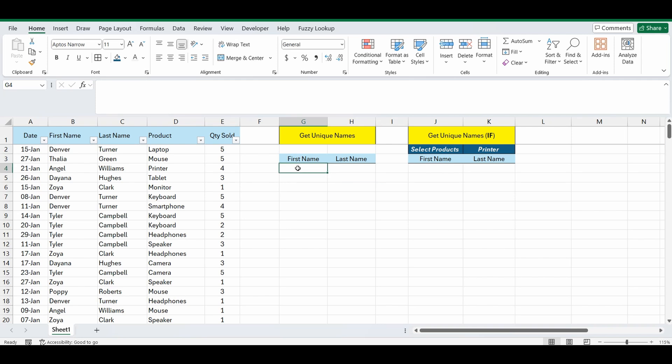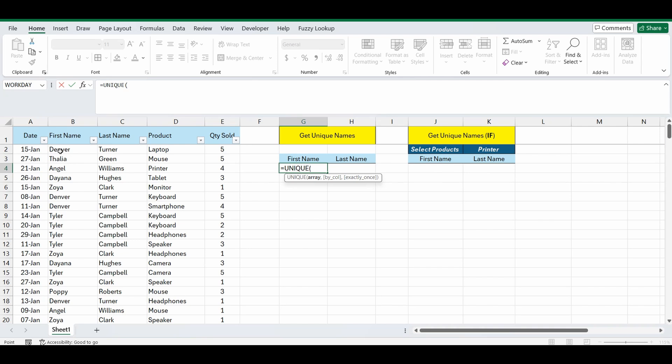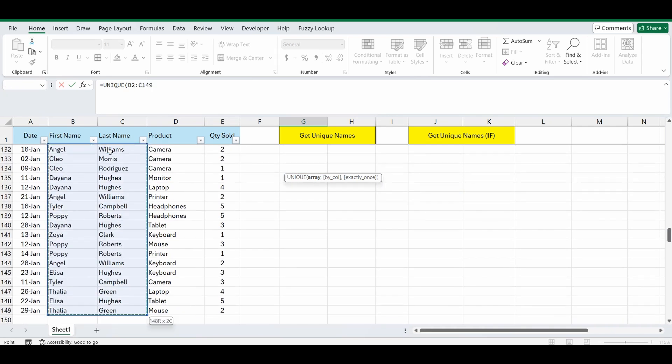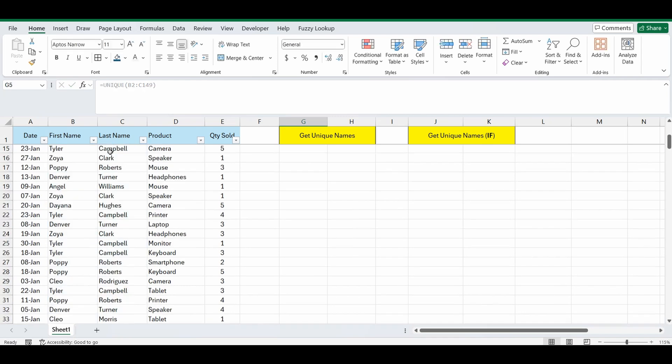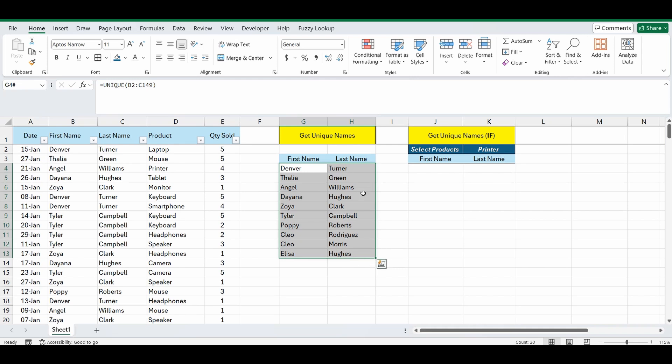Let's type in the formula, equals unique, open bracket. We're going to select the range that we want to get the unique list from. In my instance it's B2 to C149, close the brackets, press enter and you can see there's 10 unique combinations of first name and last name in the list.